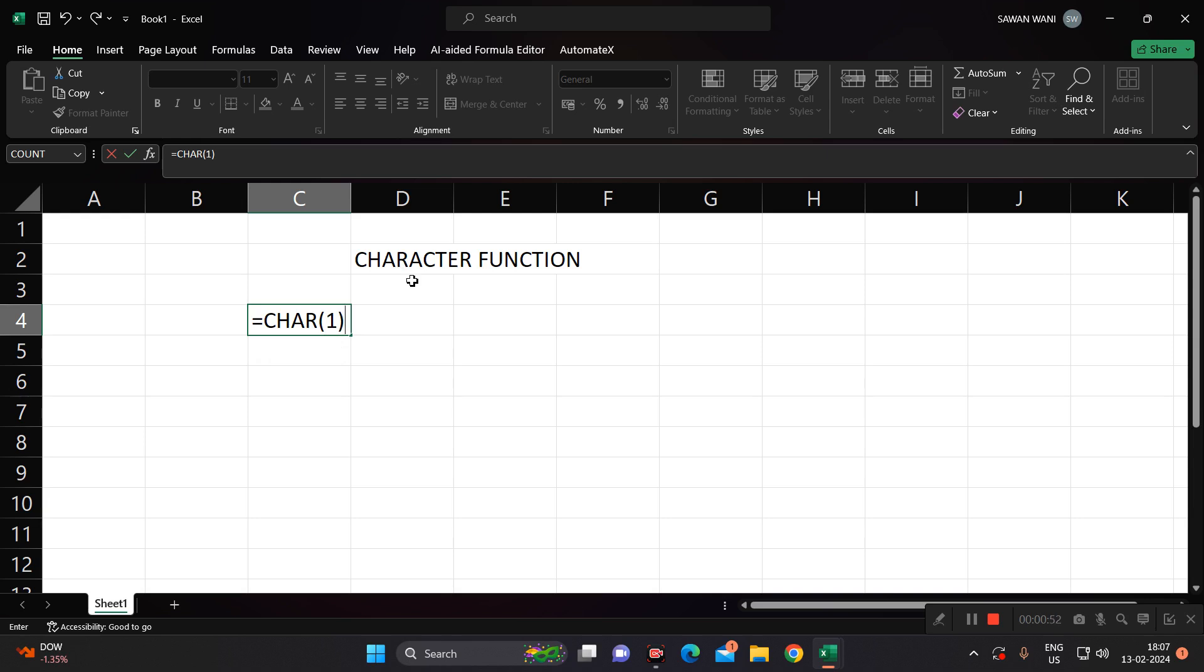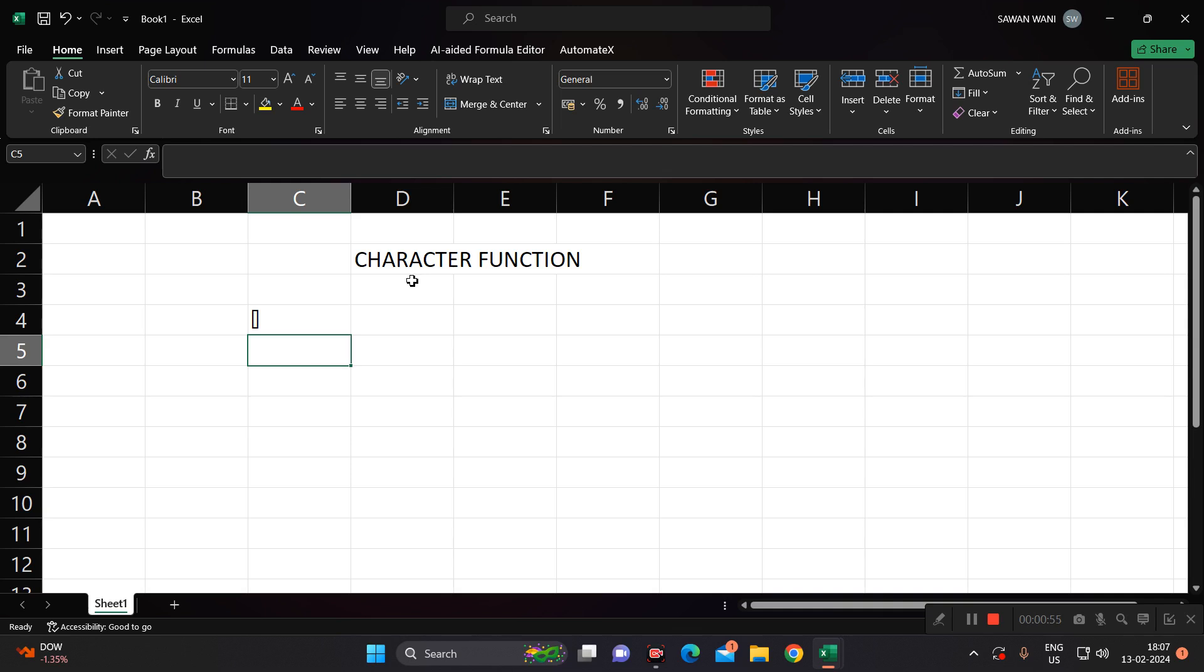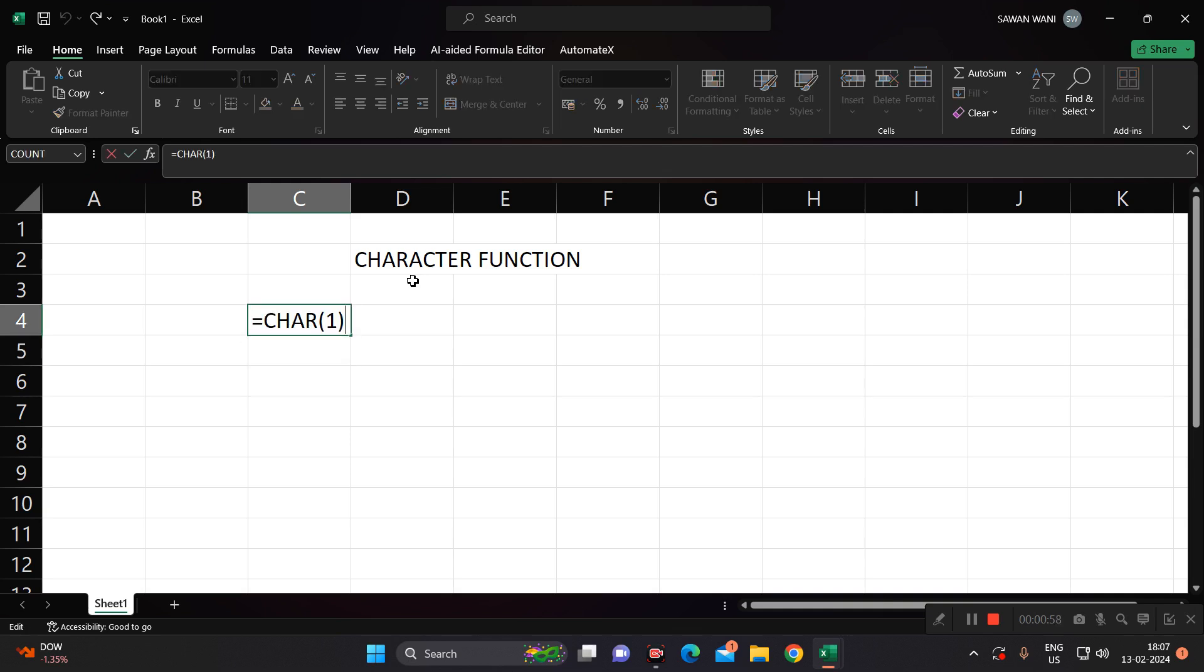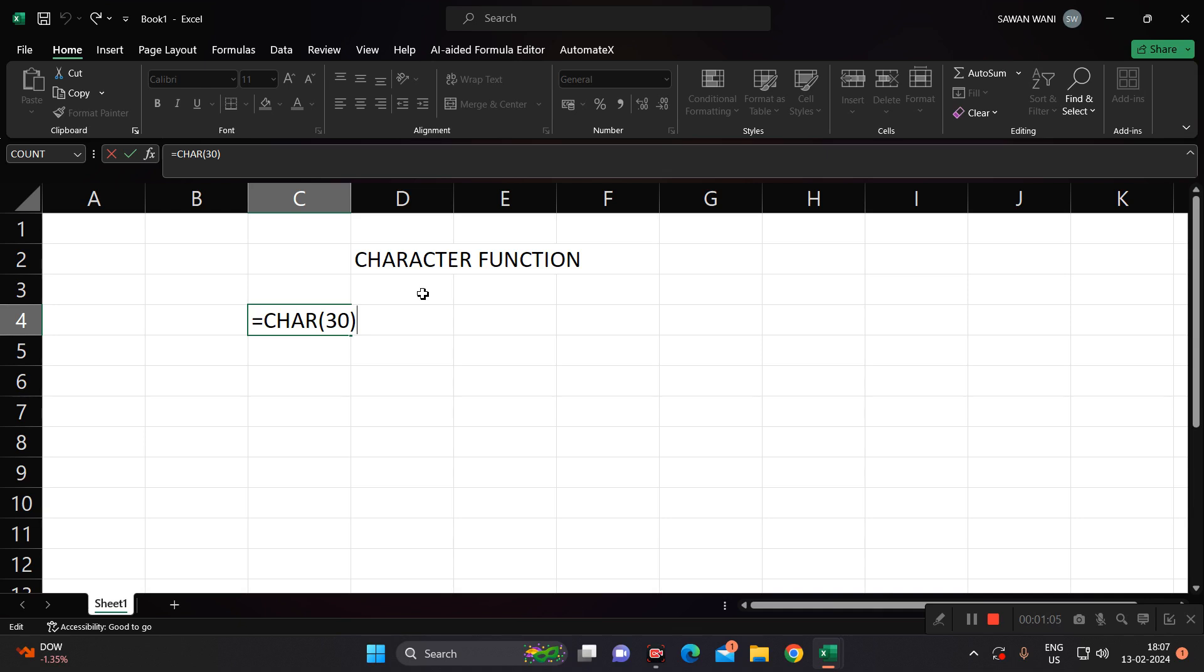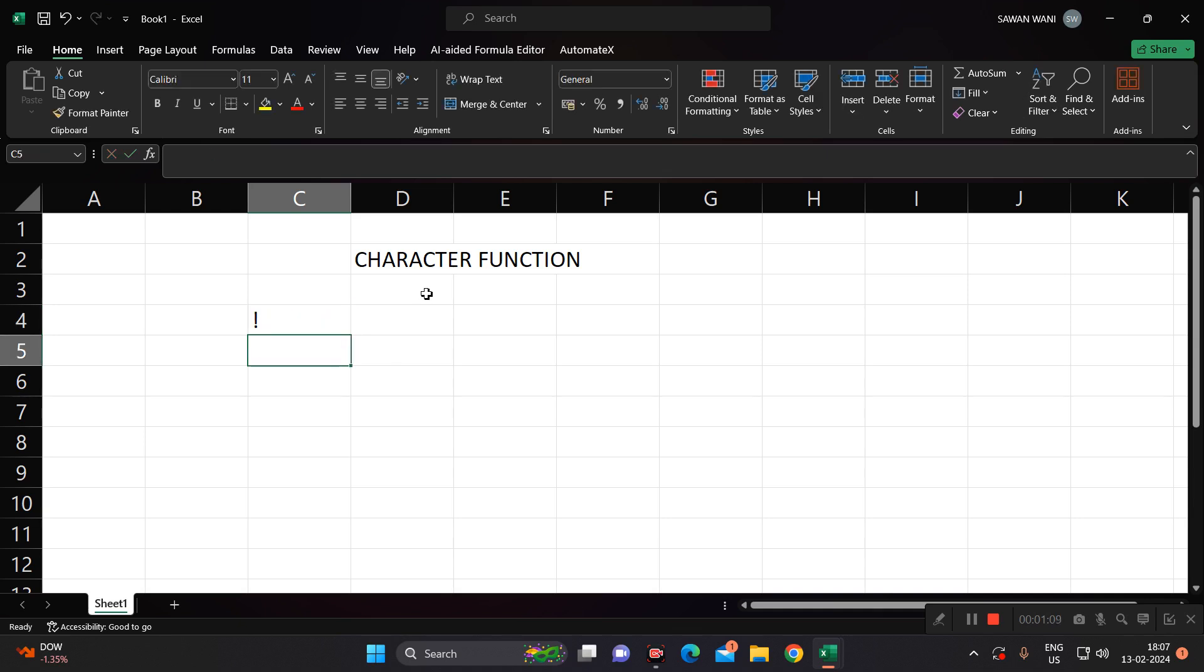So if I hit enter, this is the character. Suppose if I go like, suppose 30, character number 30. For 33 you get an exclamatory mark, which in English sentences we require.